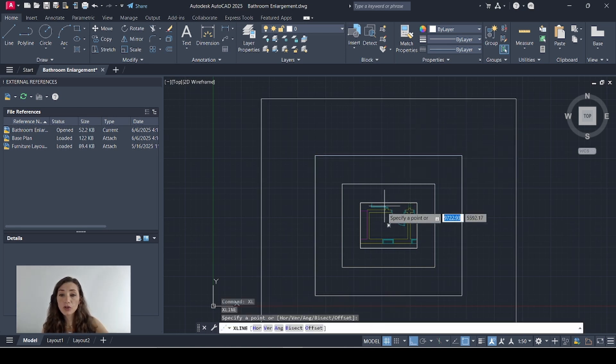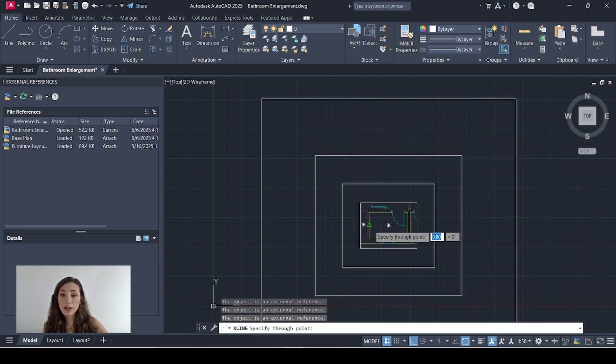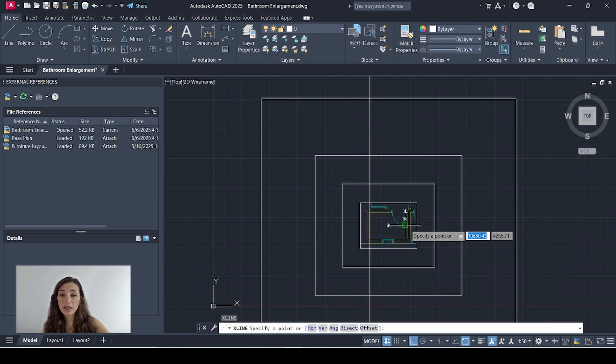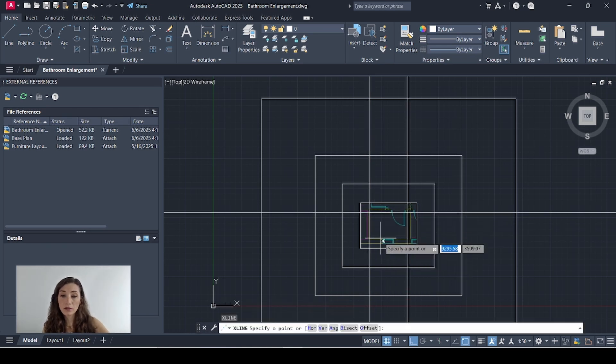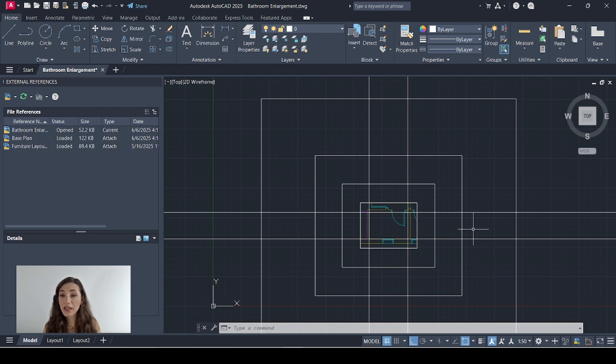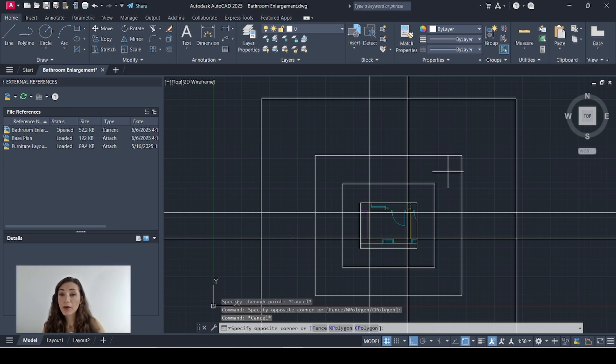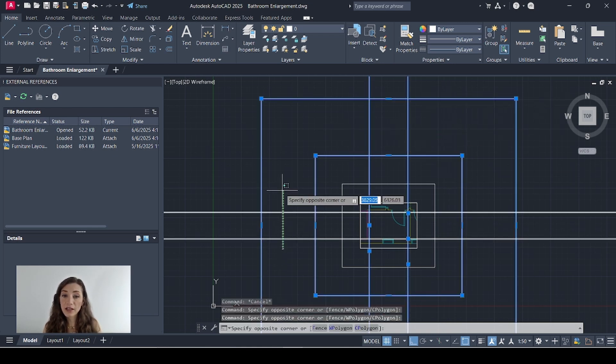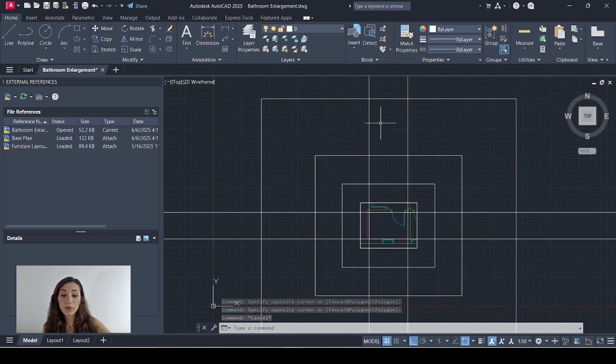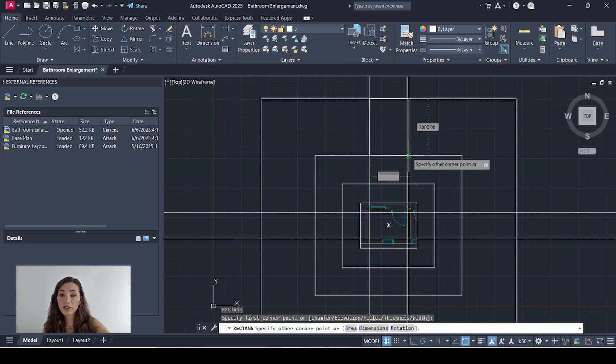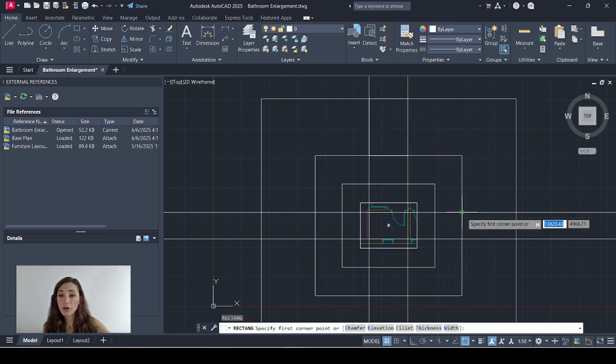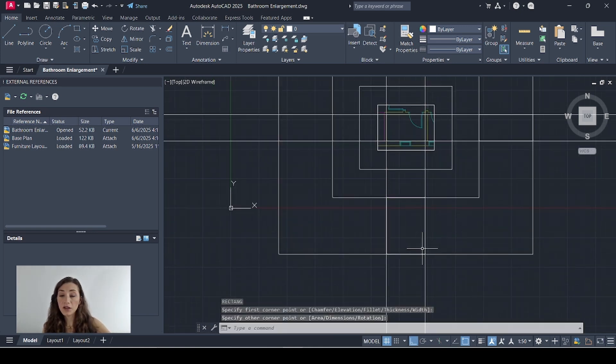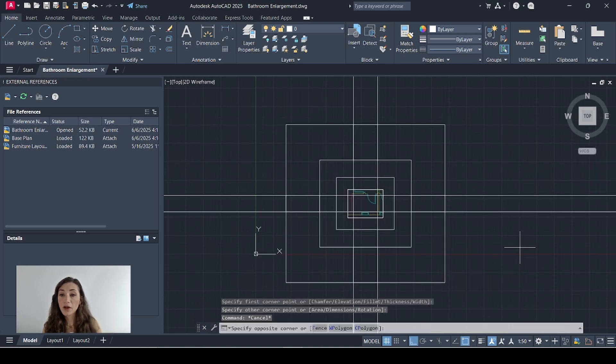Now I'm going to draw construction lines that go along the inside walls of my space and now I'm going to draw rectangles within the space that became defined by those two large rectangles and those construction lines. So I'll type in rec and then draw a rectangle here, another one here, another one here, one last one here.